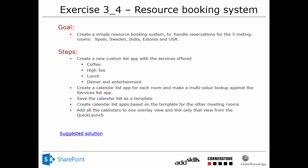We're going to create a simple resource booking system to handle reservations for five meeting rooms. To do that we're going to create a new custom list app with the services offered, then create a calendar list app for each room.